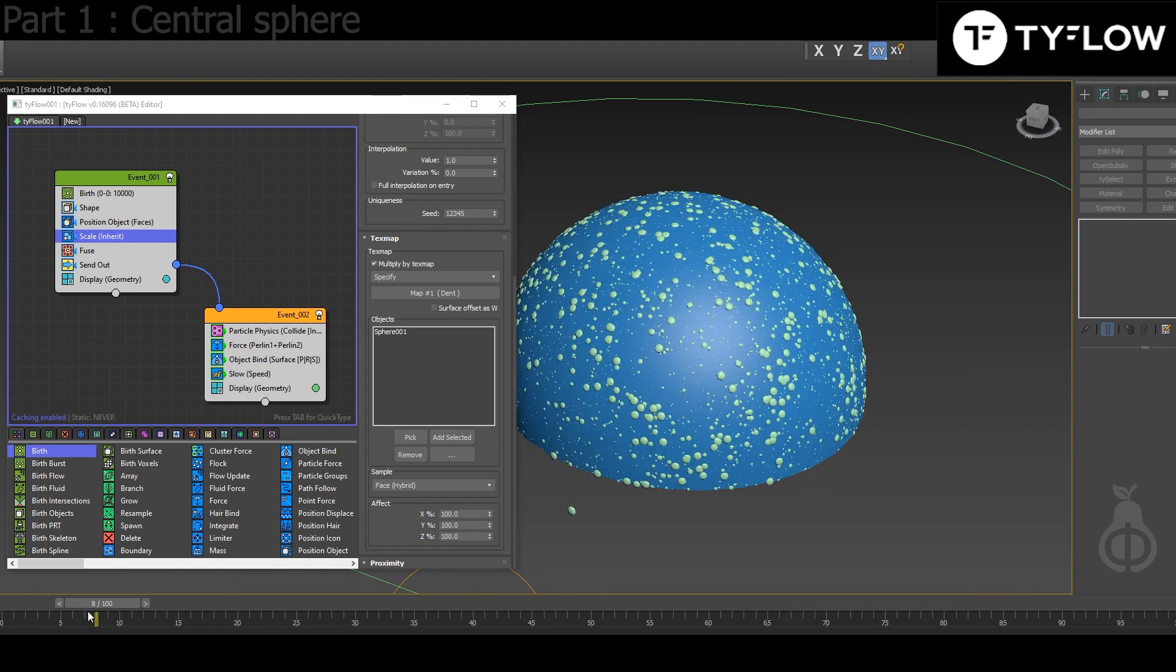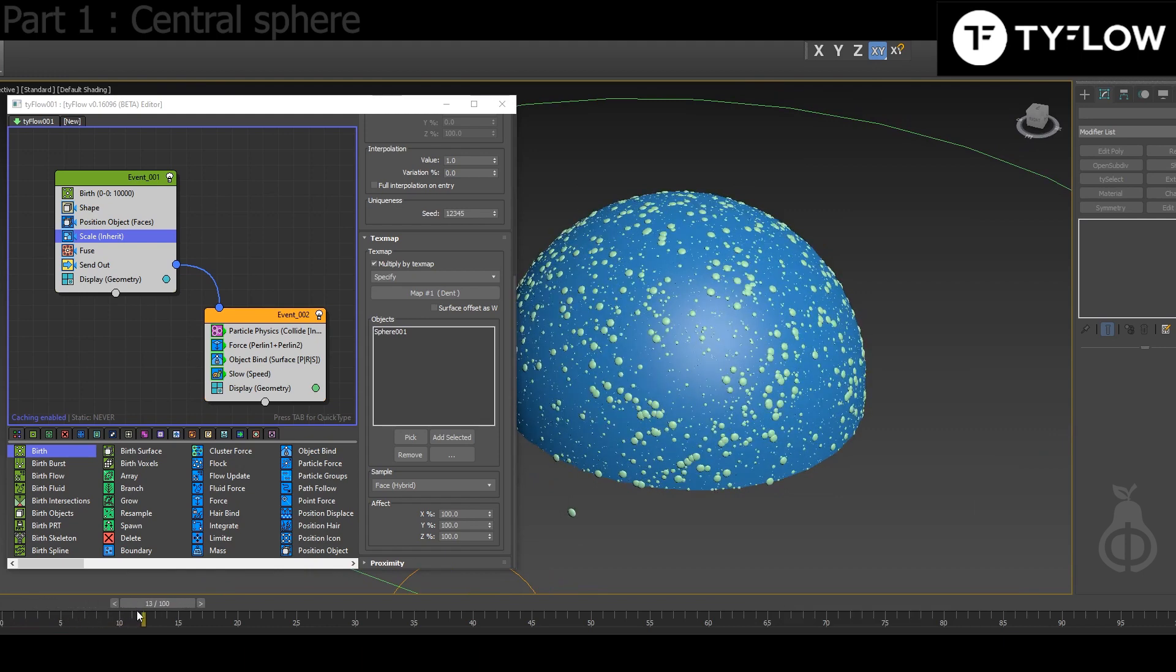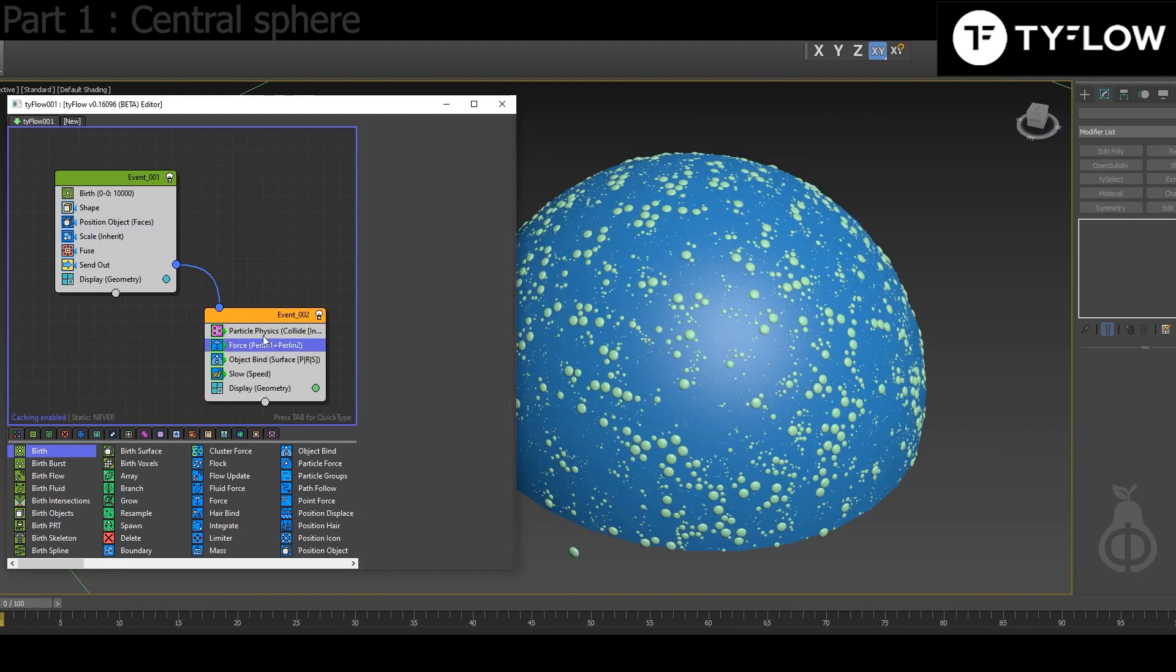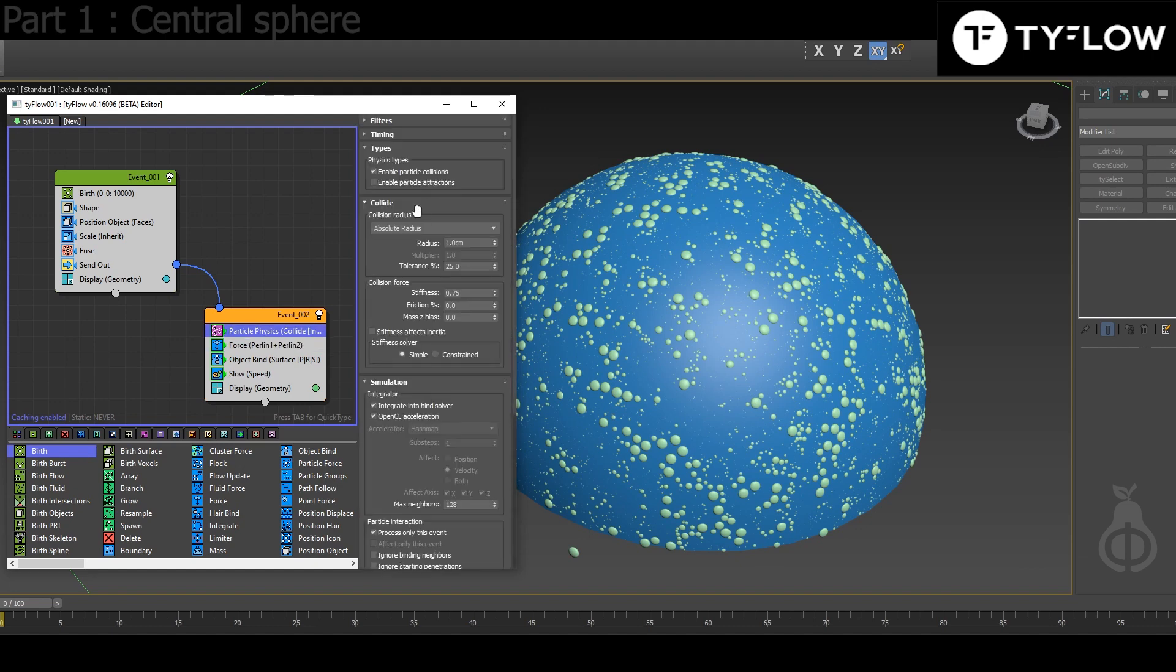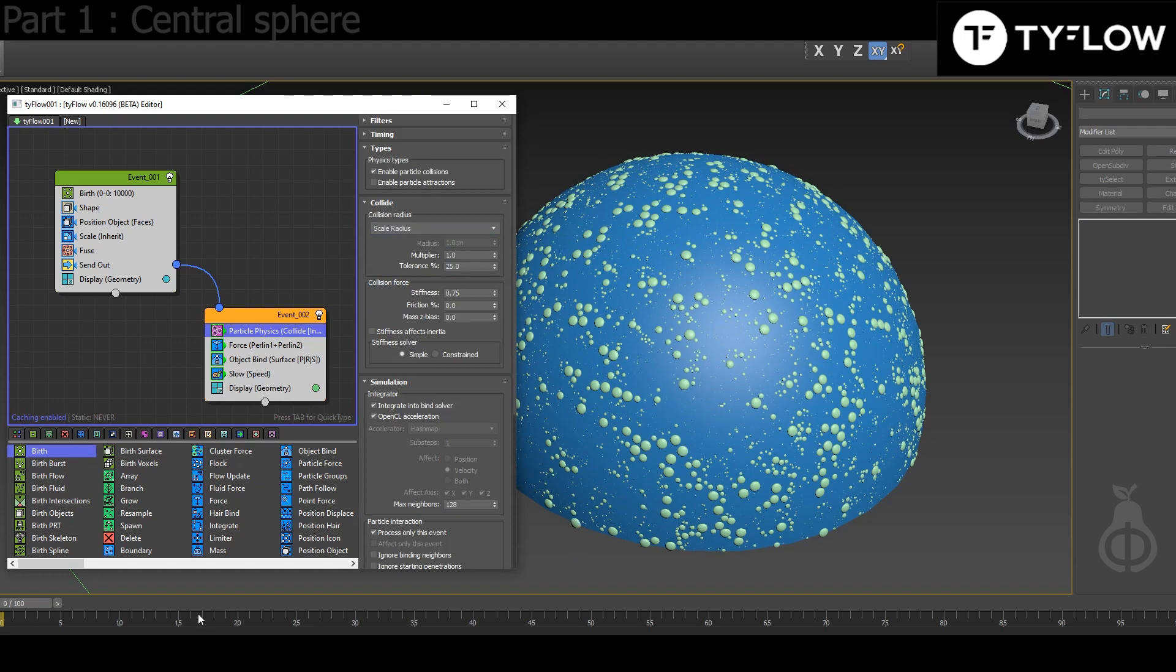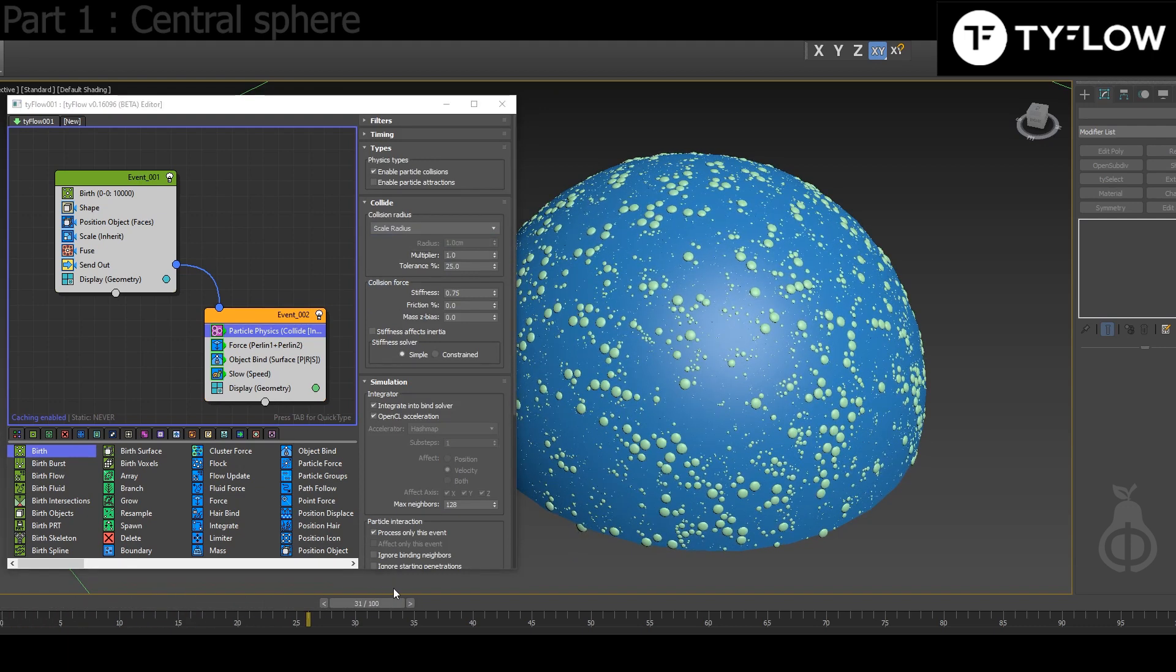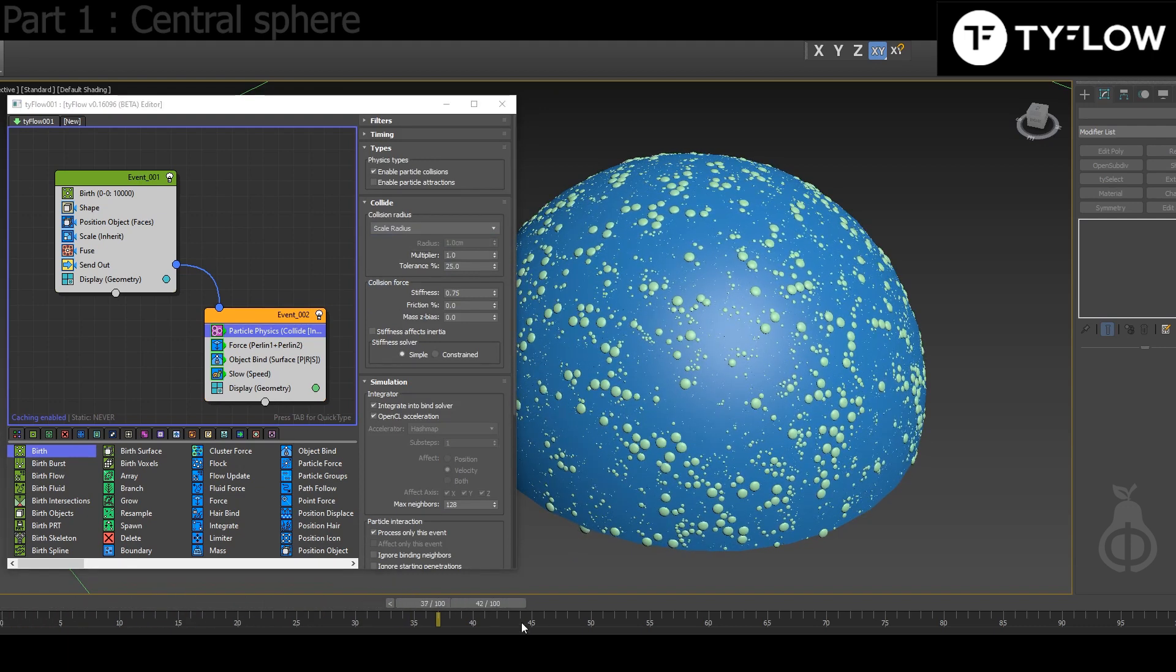Now they're moving quite crazy. What you're going to need is to change in Particle Physics from Absolute Radius to Scale Radius. So this will fix those jitters.